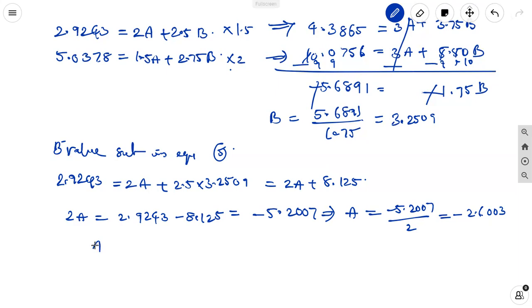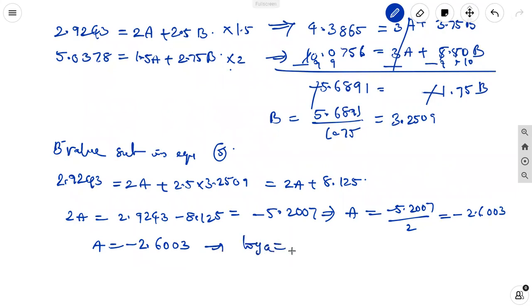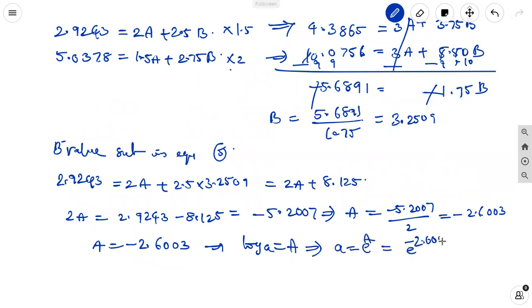Since capital A = log a = −2.6003, we get small a = e^(−2.6003).